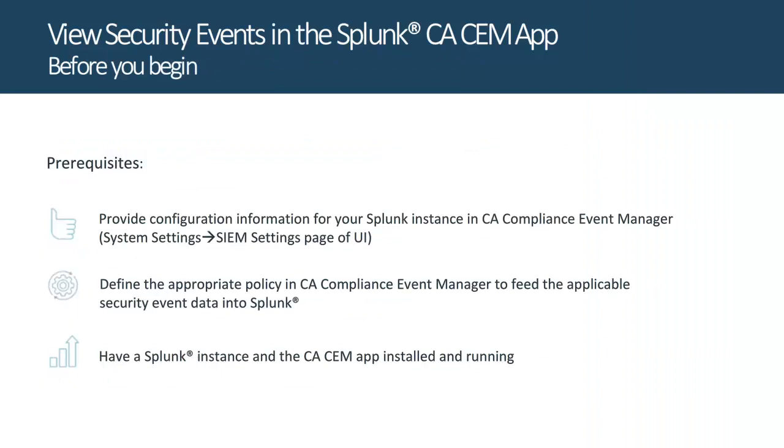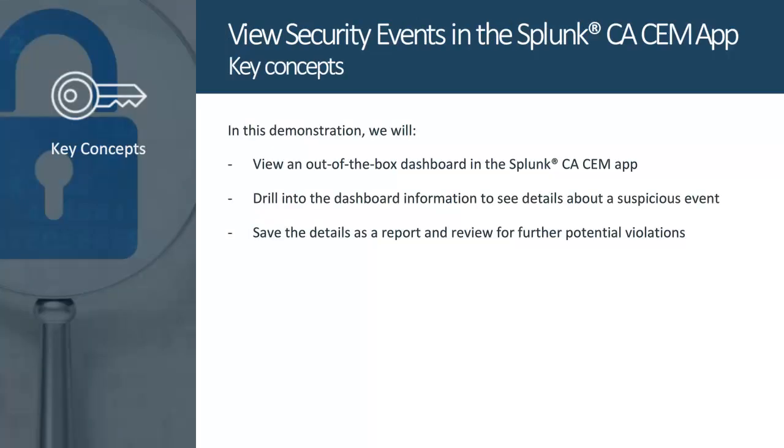Before you begin, please be sure that you've provided your Splunk configuration information and defined the appropriate policy in CA Compliance Event Manager to send the applicable security event data to Splunk. Also be sure that your Splunk instance and the CA-CEM app are up and running.